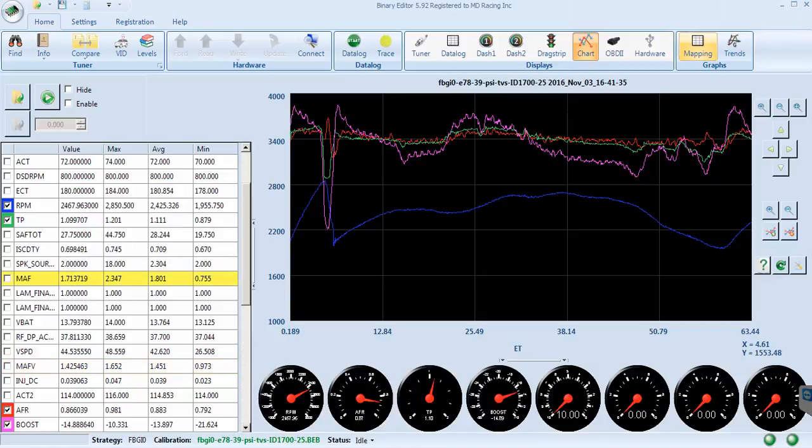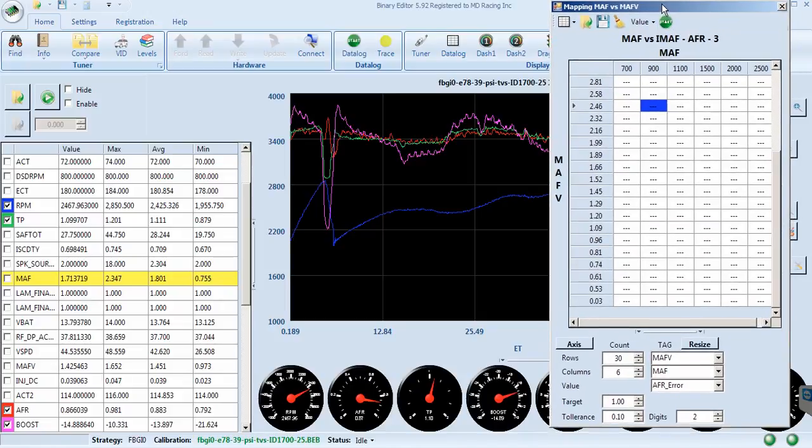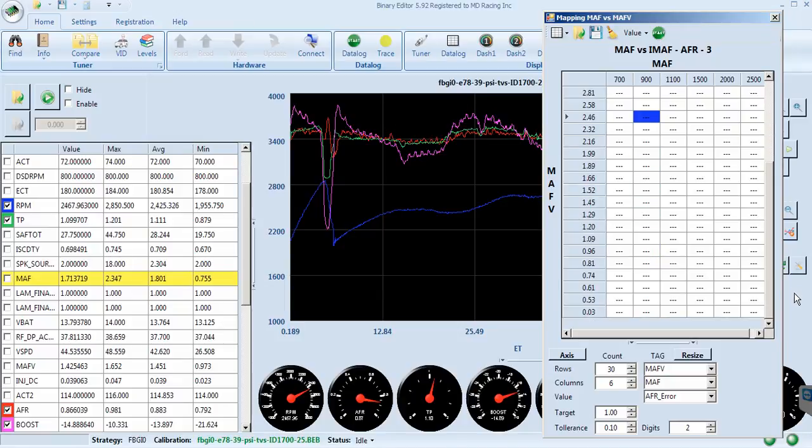It is so much easier with this. You can open up a mapping tool, and right here we have voltages that match a mass airflow curve, and we have mass airflow voltage versus the actual pounds per minute, and then we have something here called air fuel ratio error, which is a feature of the core tuning strategies.